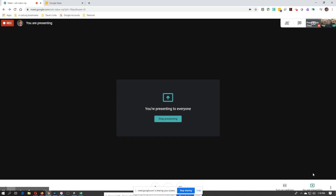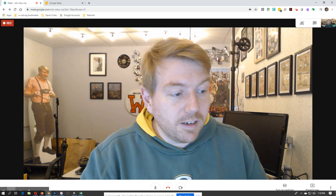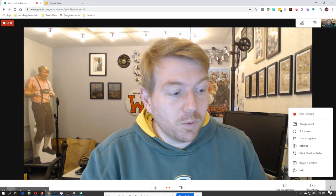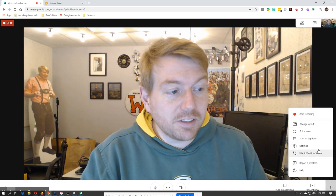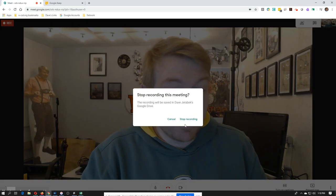And then when you're done, or if you want to stop presenting your screen, you click on that. And then if you want to end the recording, you just simply go by the three dots in the bottom corner, stop recording.